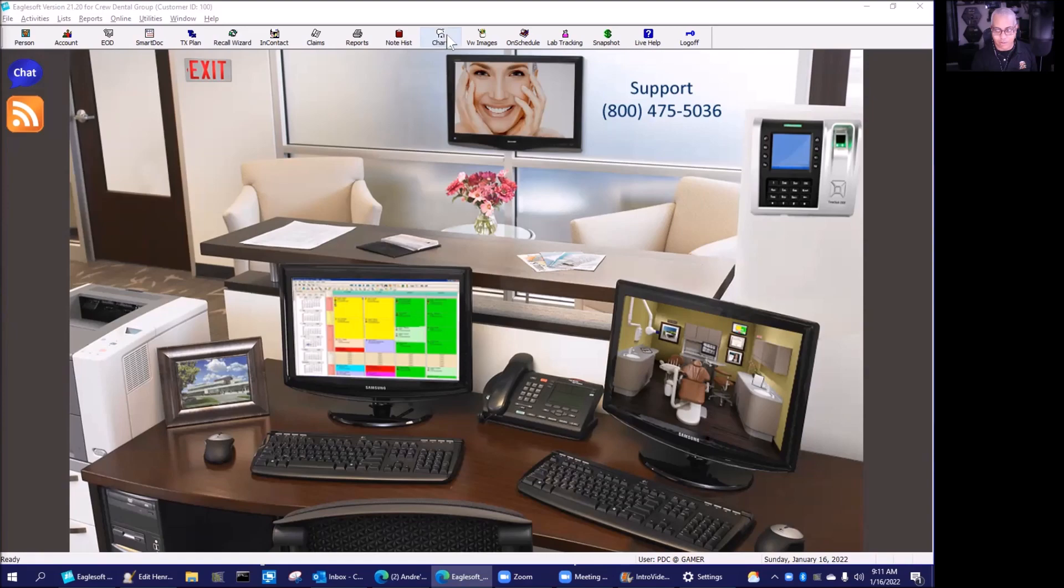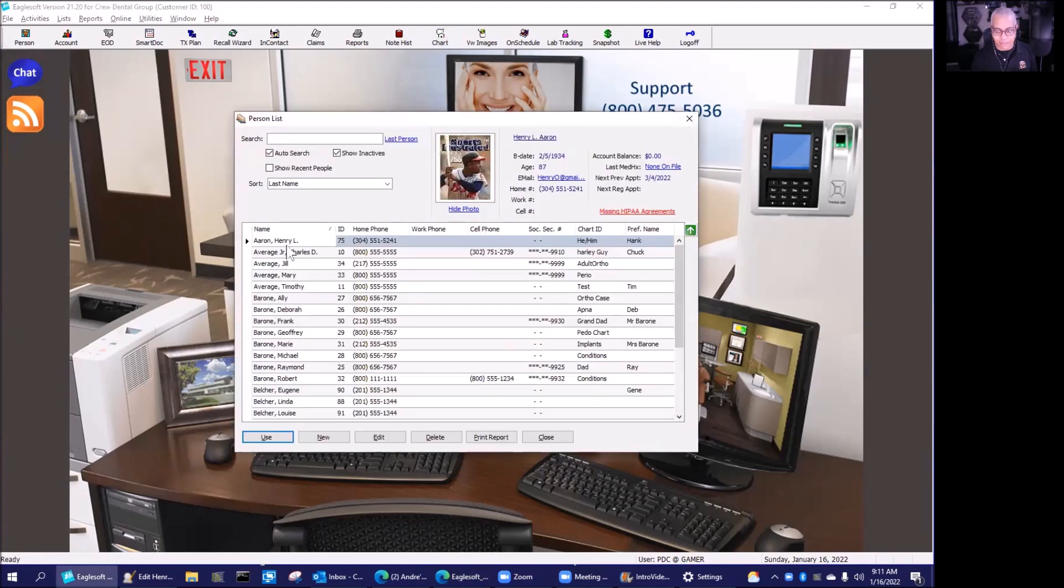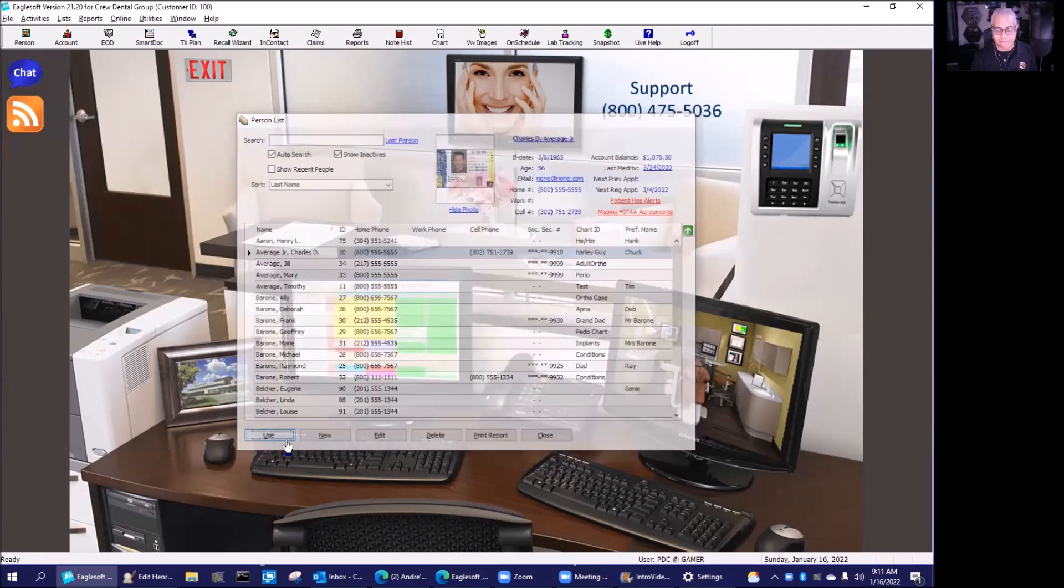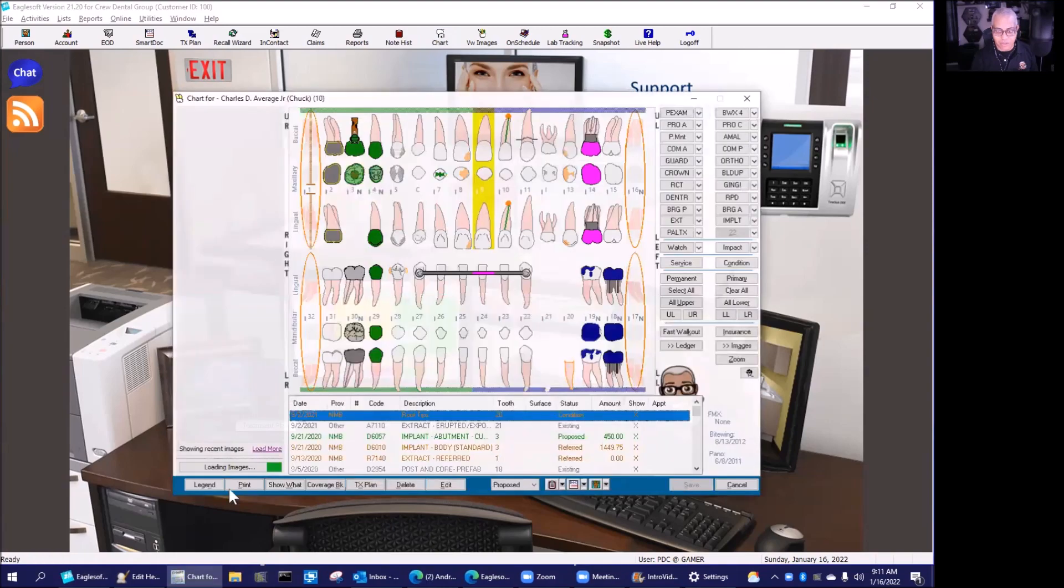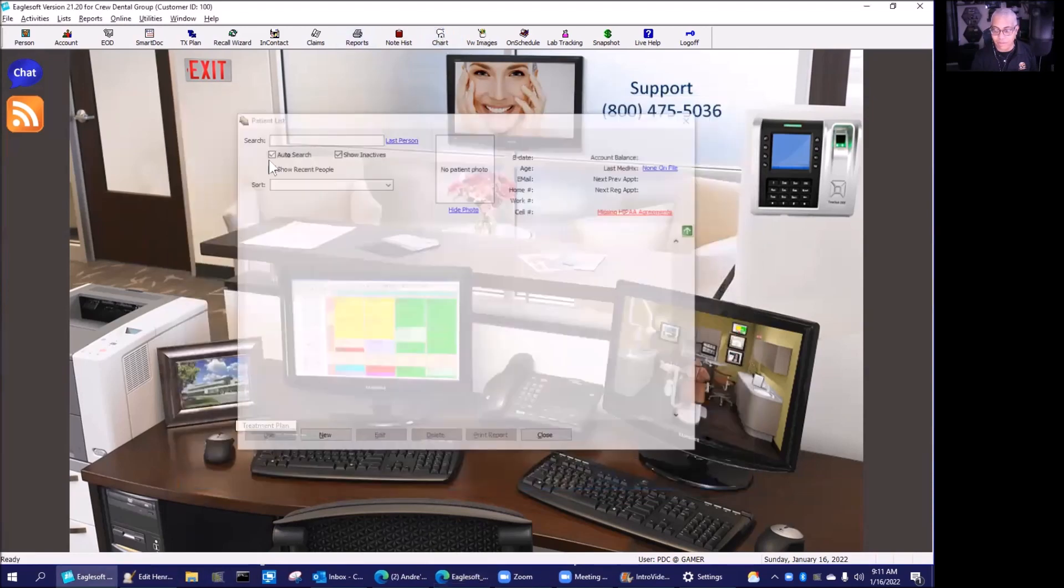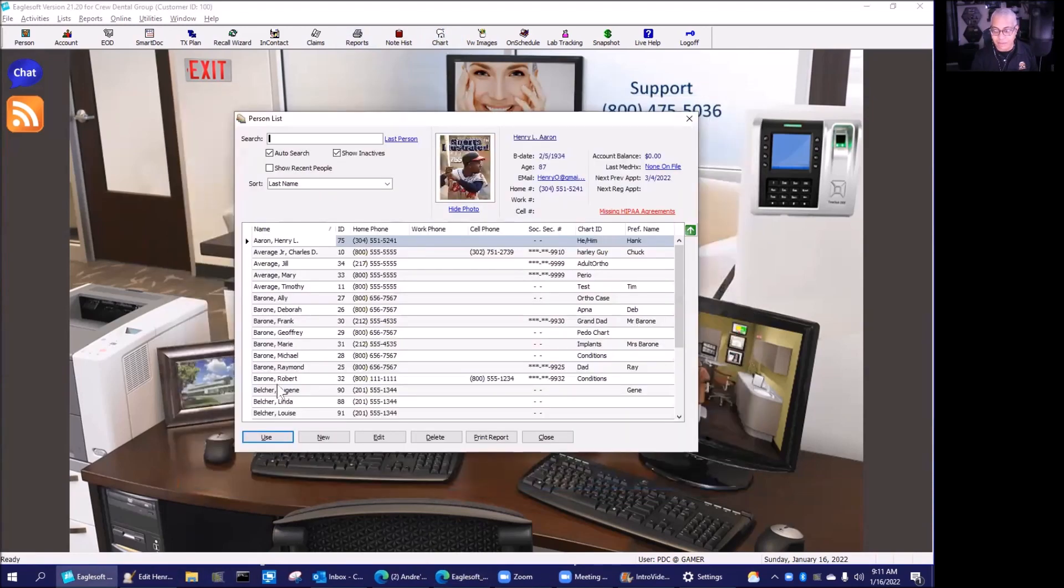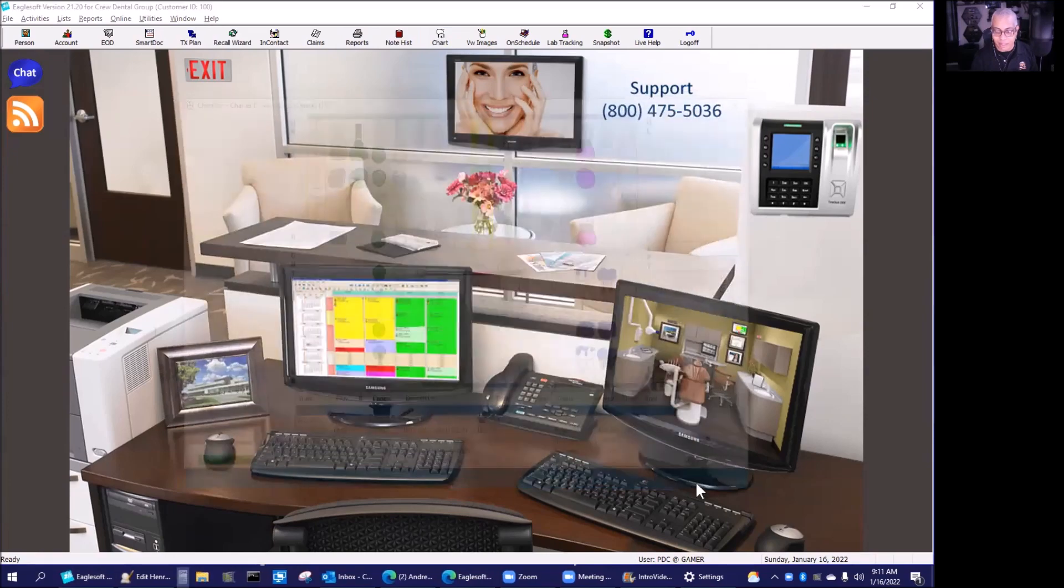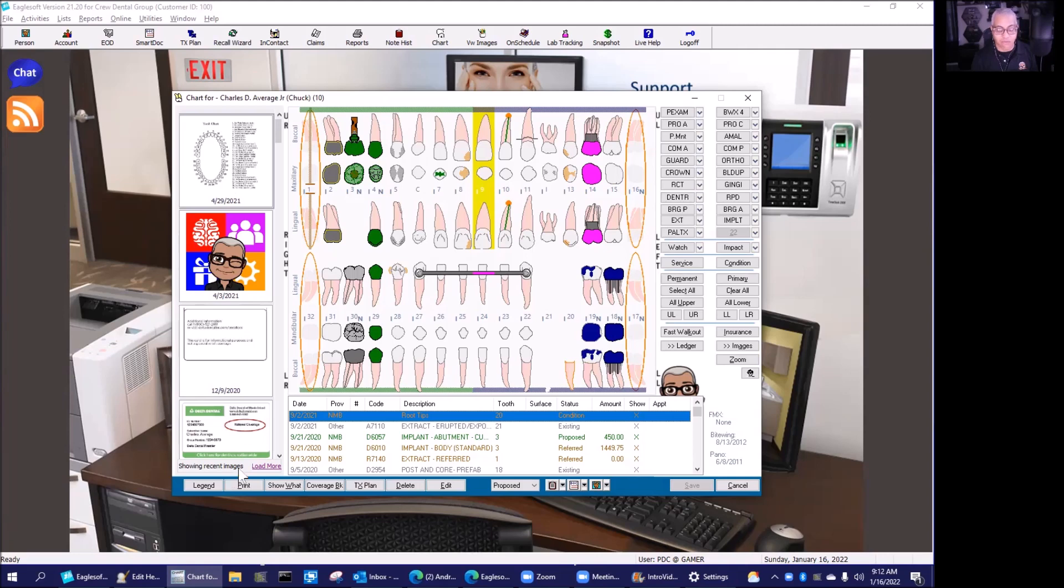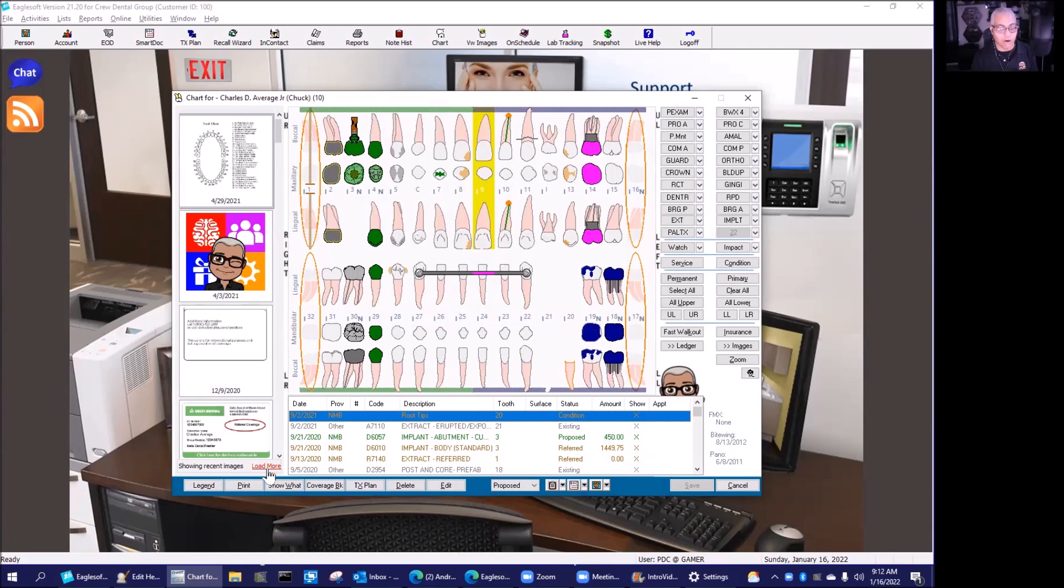The way that it impacts me using Eaglesoft is this: when I open up a chart, and you guys know I use my chart to the fullest, I'm going to show you something and I hope you catch this. I'm going to open up this guy's chart. Notice this scroll bar down here. Do you see how fast it opened? Some people see this scroll bar loading images. See how fast it opened? Because what they did is they created this new process where only the most recent 50 images, or the 50 most recent images, show up in our sidebar.